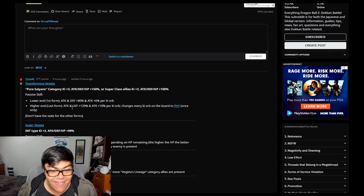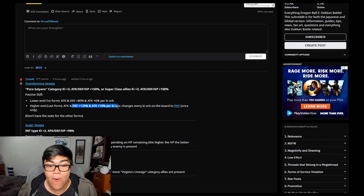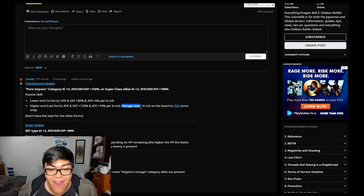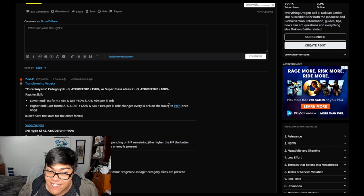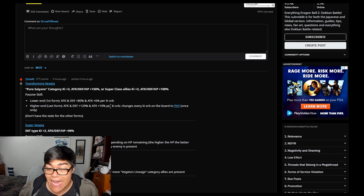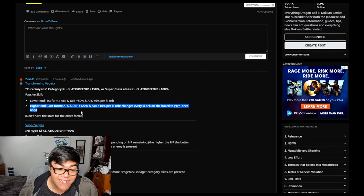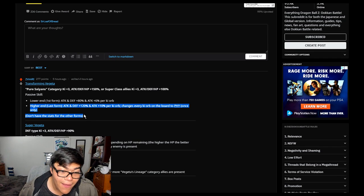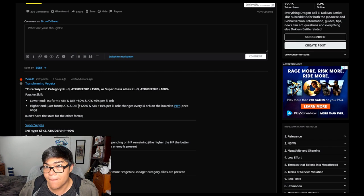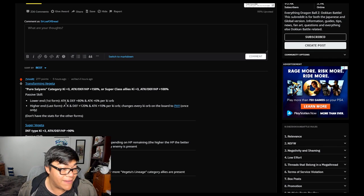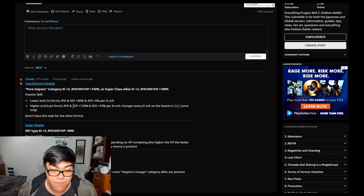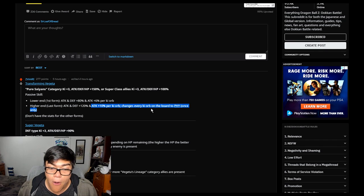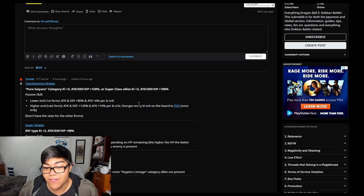Attack and defense plus 120%, and attack plus 10% per ki orb. And changes every ki orb on the board to physical. Essentially, only once. Essentially, this guy's almost like a nuke unit. Are you kidding me? No matter what, he's changing every single ki on the board to physical. That's absolutely crazy and amazing. You cannot say that's not good. You absolutely cannot say. He's going to be hitting hard, and he's going to be hitting extremely fucking crazy. Because of the attack and defense plus 120% and an additional plus 10% per orb. And every ki orb is going to be physical.